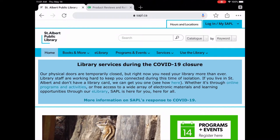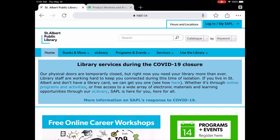Hello and welcome to Tech Talks. My name is Lisa and I'm the Digital Services Librarian at St. Albert Public Library, and today I would like to show you Consumer Reports.